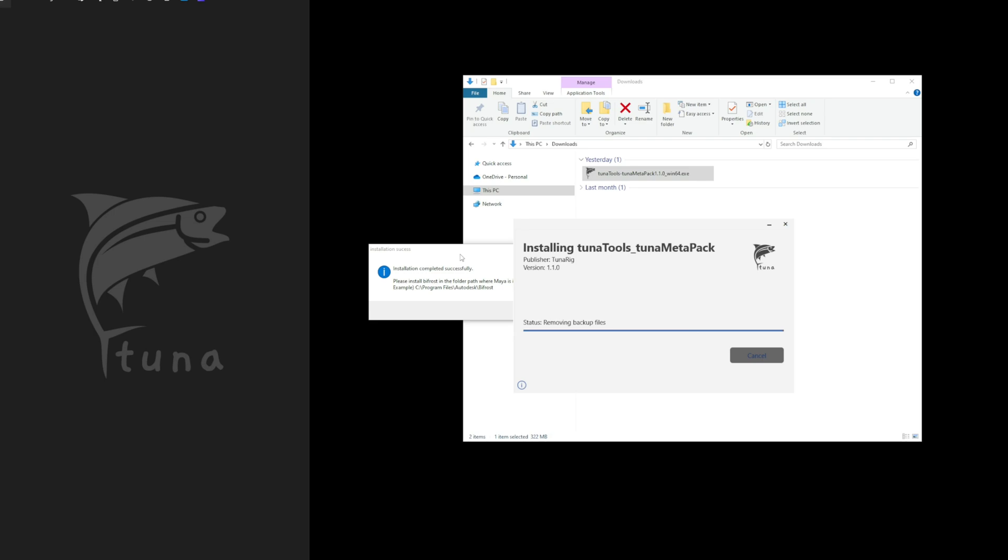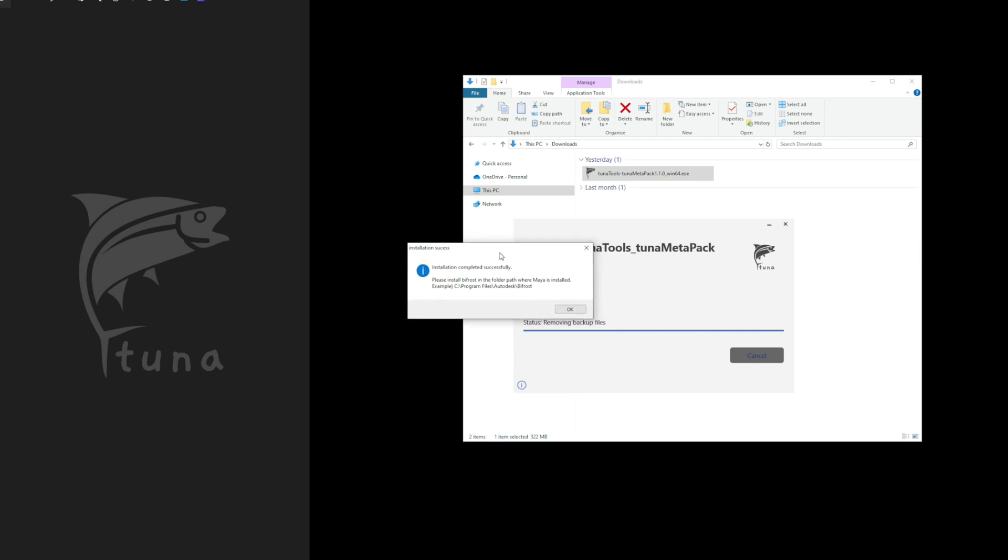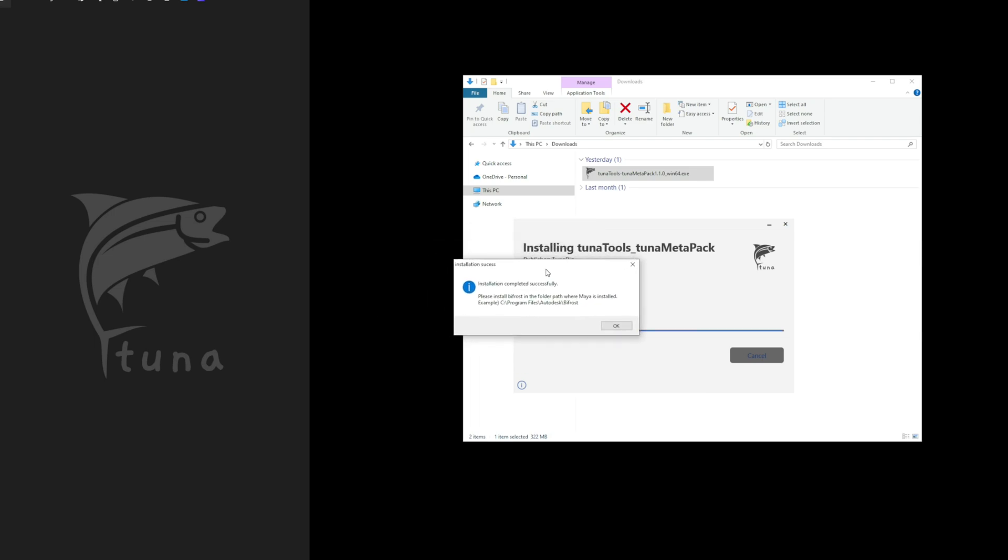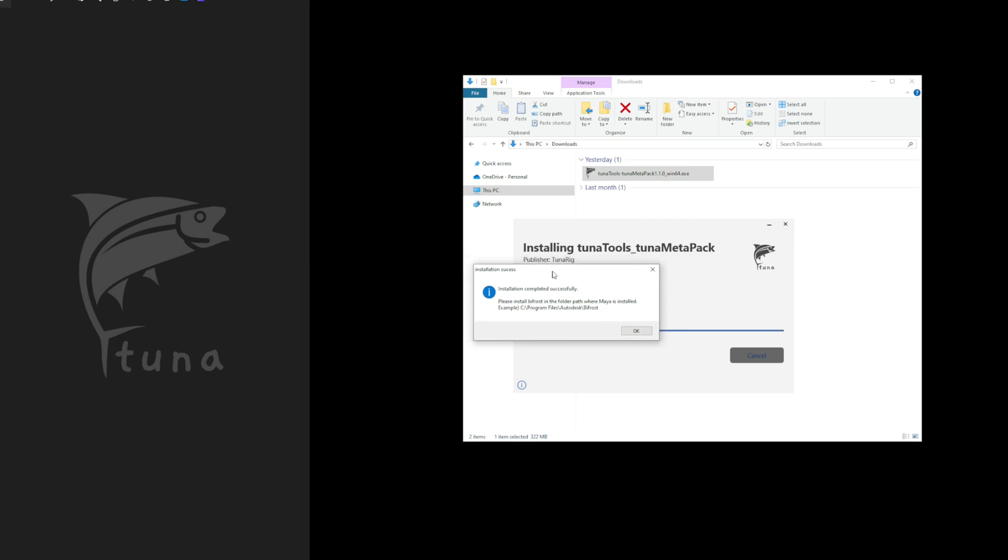Once the installation is complete, a message window like the one above will appear. At this point, you can proceed with the installation of Bifrost.